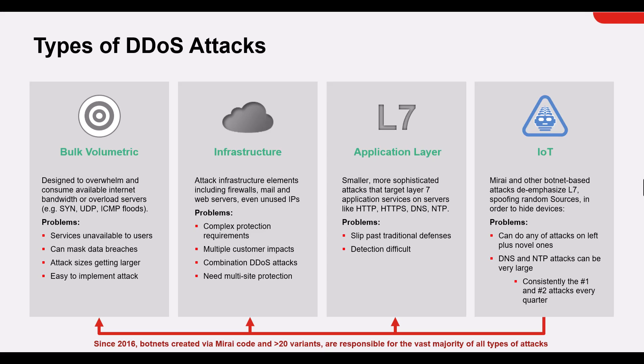On the layer 7 or application layer DDoS attack, it attempts to overwhelm network or server resources with a flood of traffic and this is typically done using HTTP traffic. An example would be sending thousands of requests for a certain website per second until the server is overwhelmed and cannot respond to all of the upcoming requests.